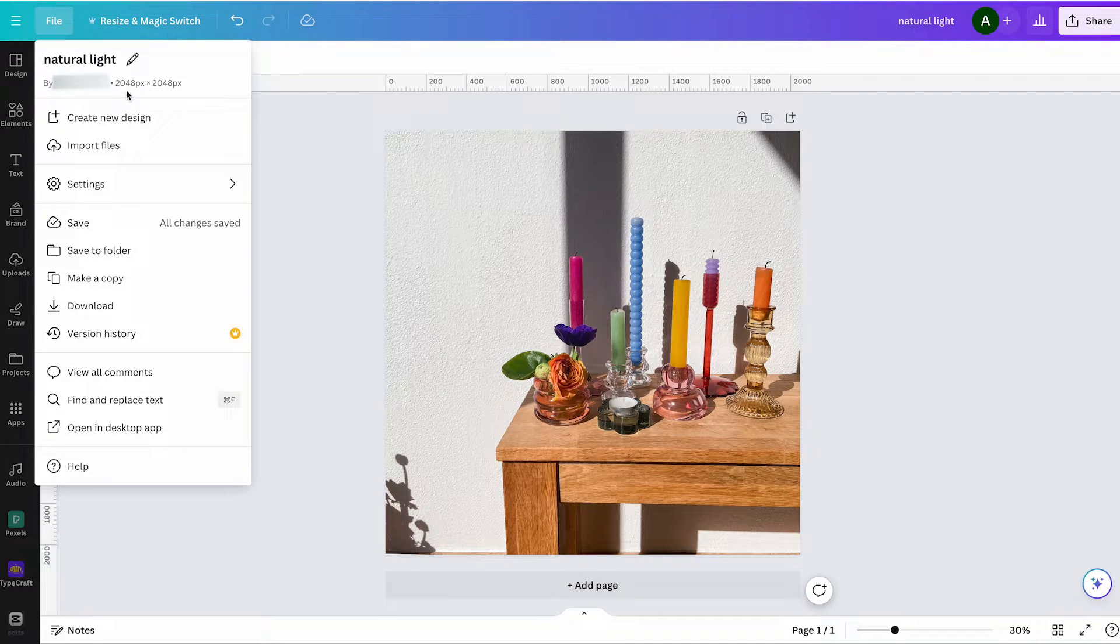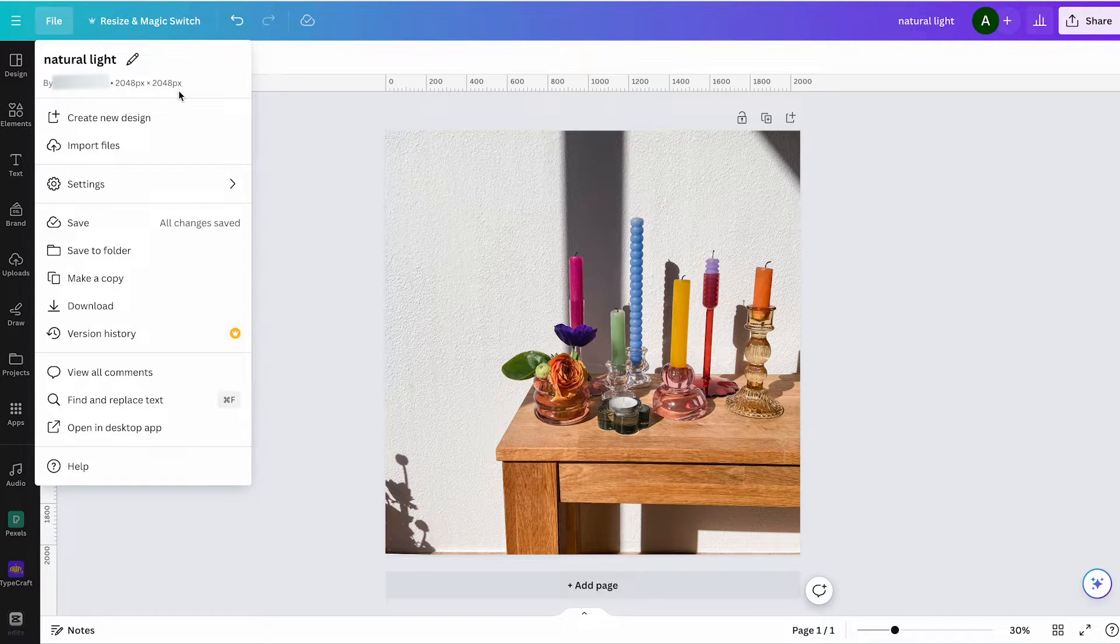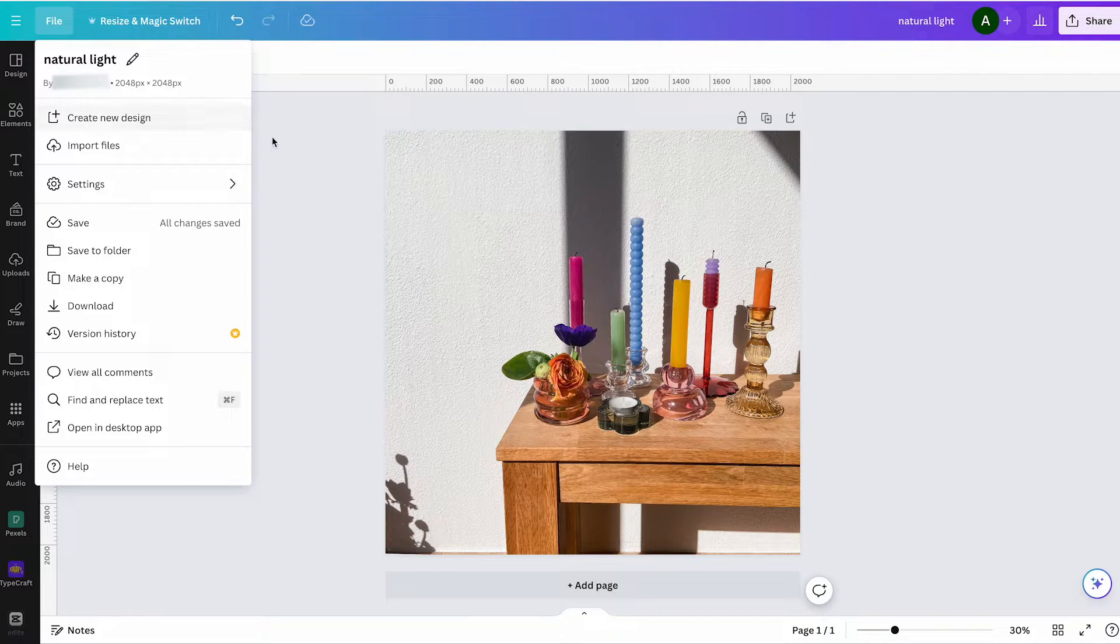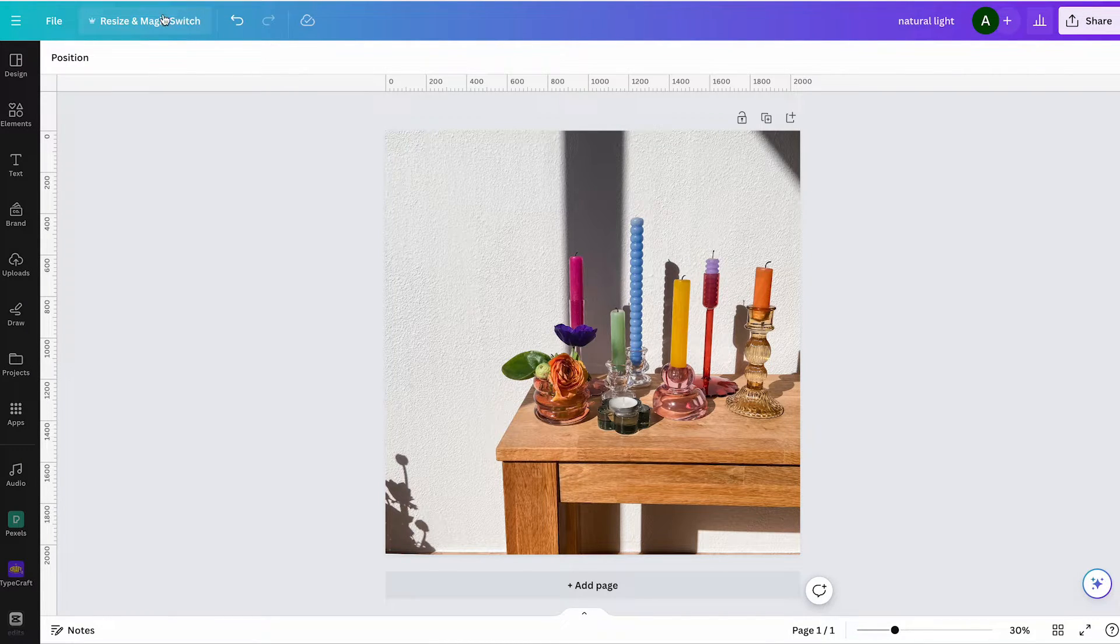You should be aware that you can only use this function in the paid version of Canva Pro and this function is not available in the free version. If you are using the free version, I recommend copying everything and pasting it into a new design.